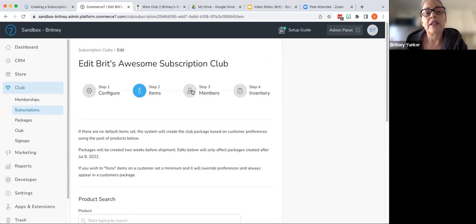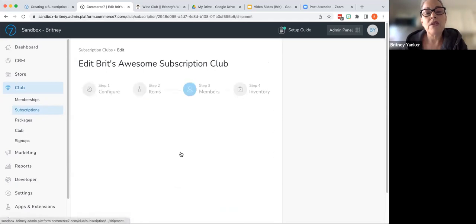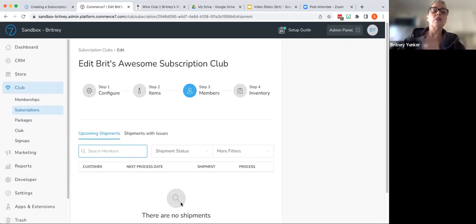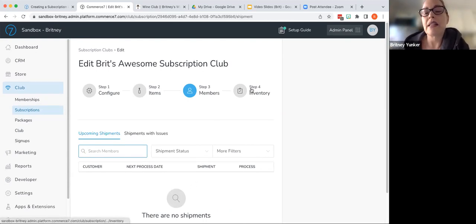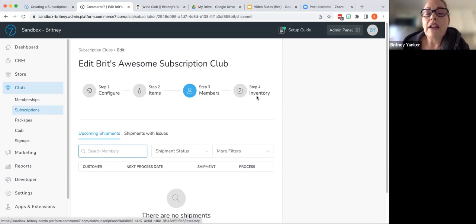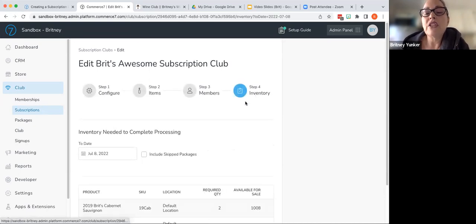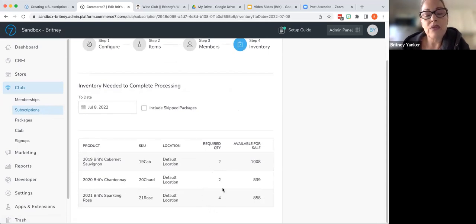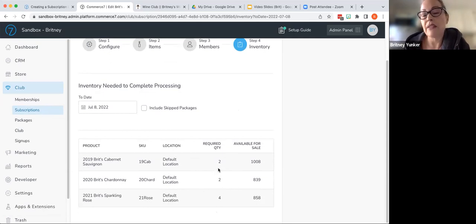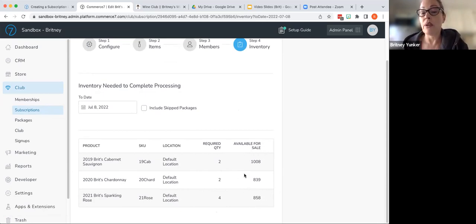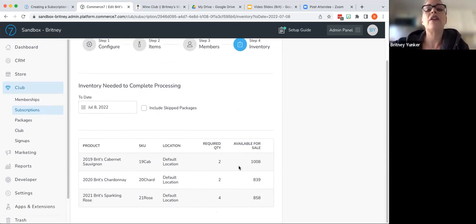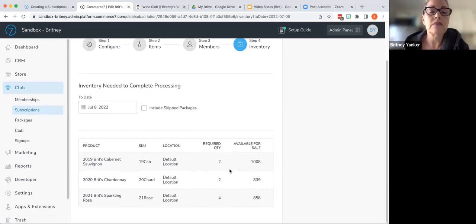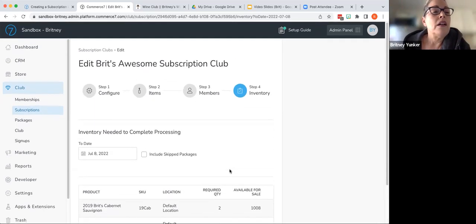As we take a look at members, there are no members in here at the moment with upcoming shipments. There will be in a second when I sign up on the front end. So we'll come back and take a look at that. And then very important inventory. This is going to show you what is going to be a running count of orders that are upcoming that are using inventory. And then you're running a master inventory, which will show you what's available for sale. So you'll be able to compare those two numbers, make sure that you have enough in there for the shipments that'll be going out.